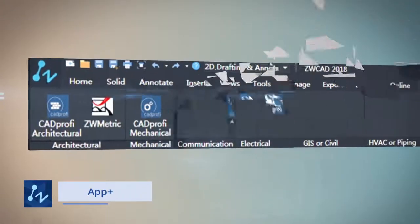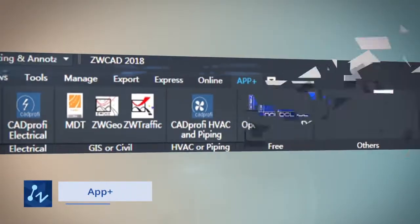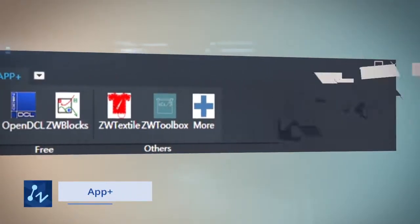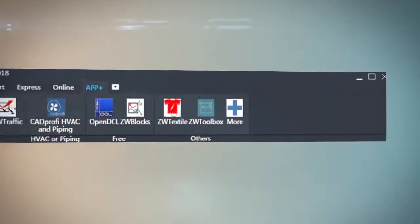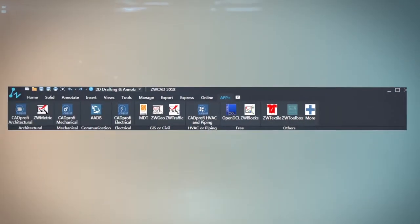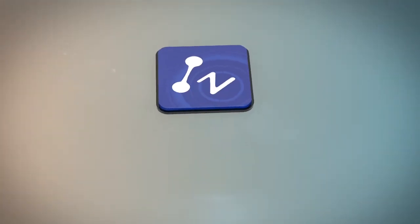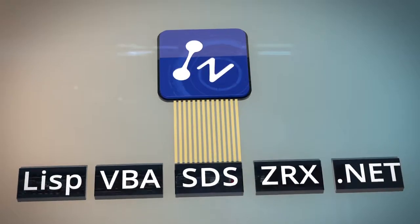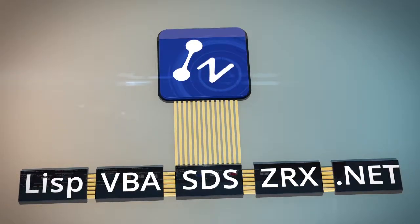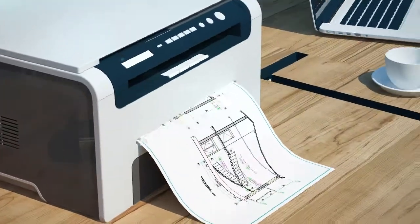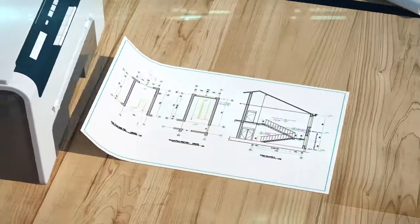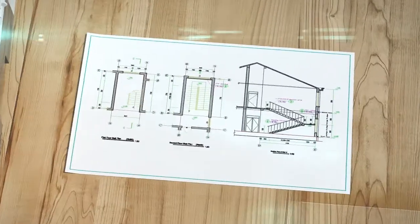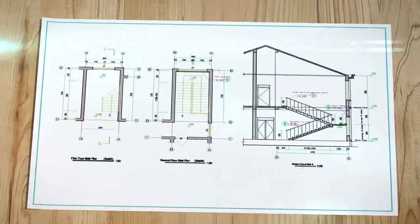An abundance of applications suit your need better. The code-level compatible API lets you port existing program to ZWCAD quickly. Use ZWCAD to visualize your design.